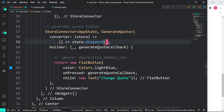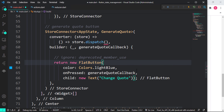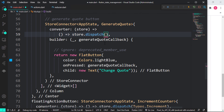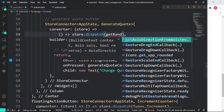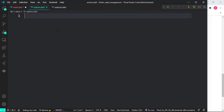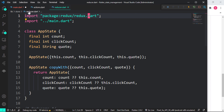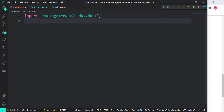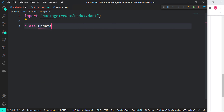I want to update that quote, which means creating one more StoreConnector. For this one we're going to use a button. I'm using a FlatButton — the deprecated member warning is there, but let's leave it for simplicity. Here I'm dispatching an action: getRandomQuote. We're going to create that immediately inside our actions file. Inside actions.dart, I'll import redux and create a class called UpdateQuoteAction. We're also using getRandomQuotes.